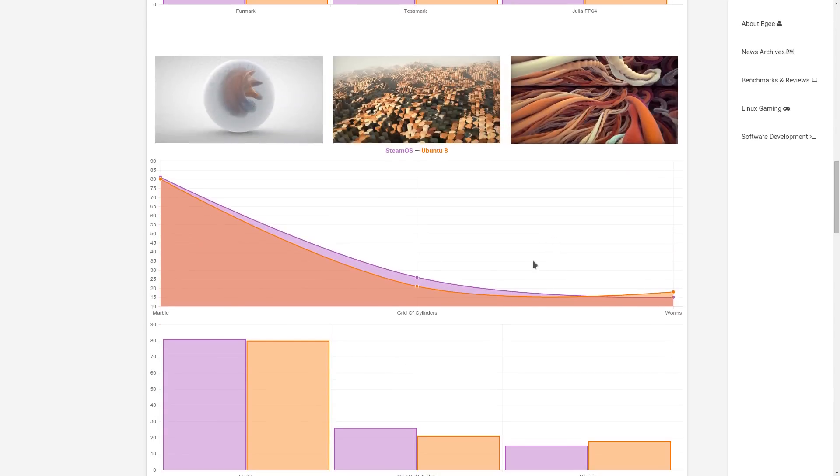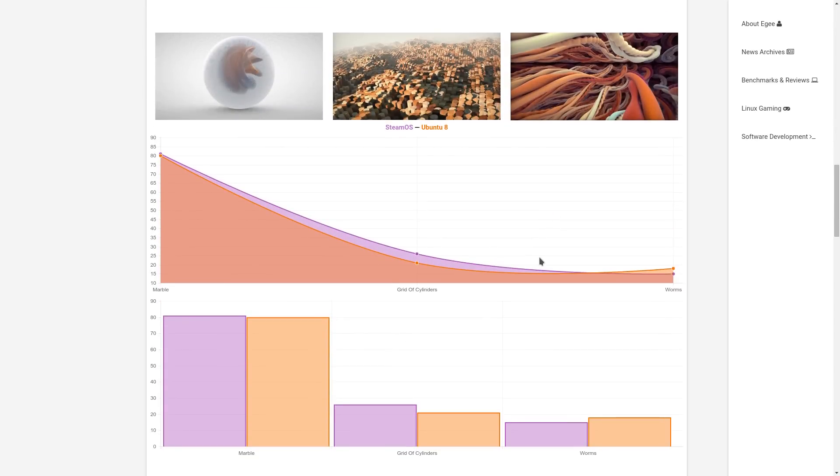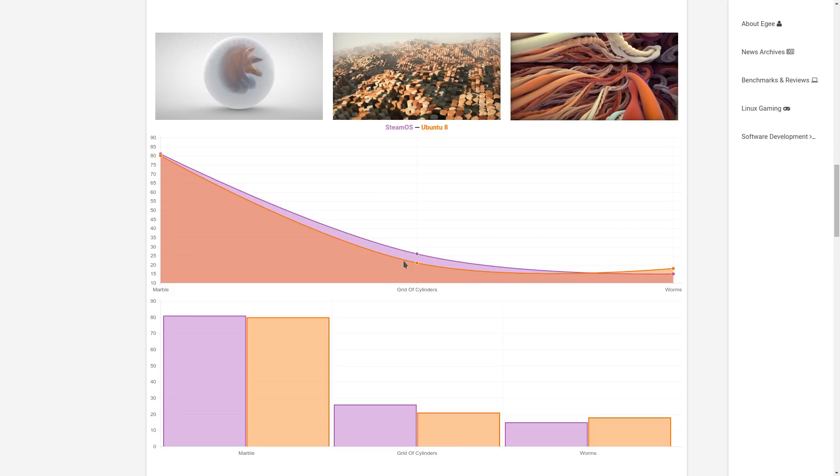Going down to Mad Shaders, all of these were OpenGL 3 benchmarks. You can see that the scores are very similar. In fact, the anti-aliased worms Ubuntu actually edged out SteamOS on this one. But other than that, all the scores are very, very similar.